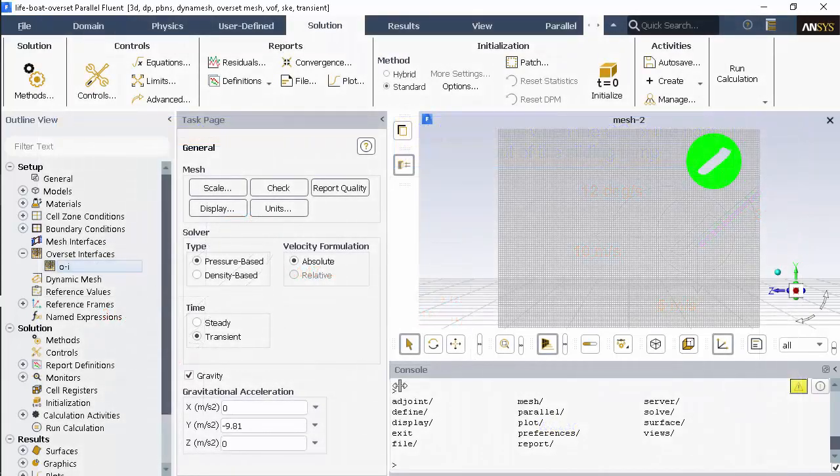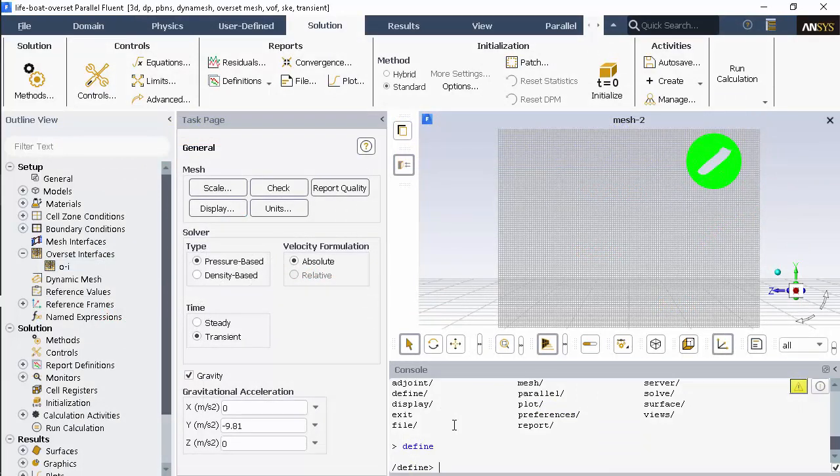Note that the boat is the origin for the global coordinate system. I'm going to stick with the default donor priority method of cell based.